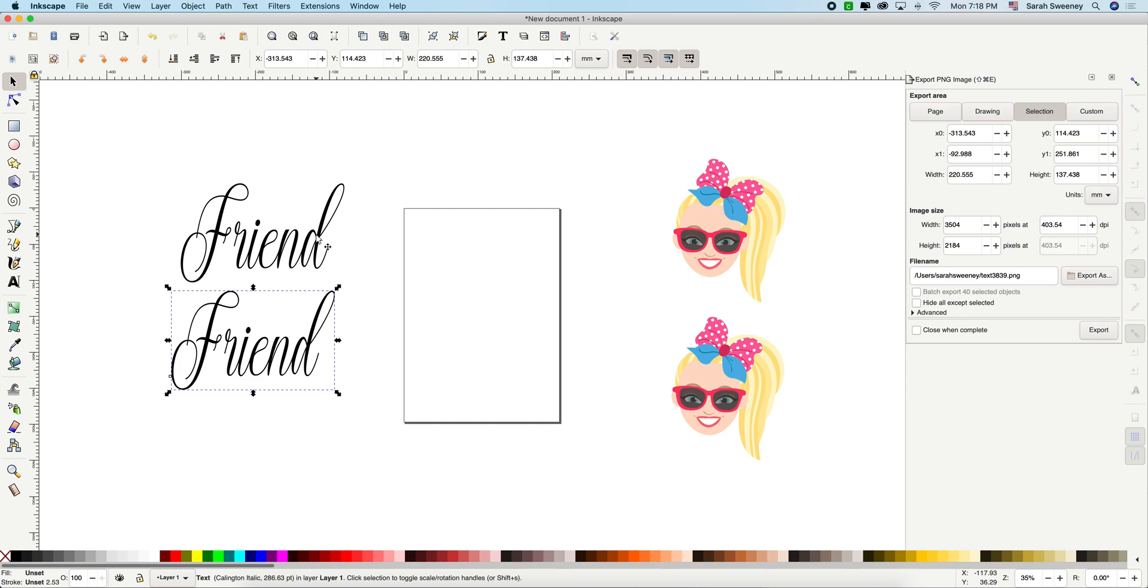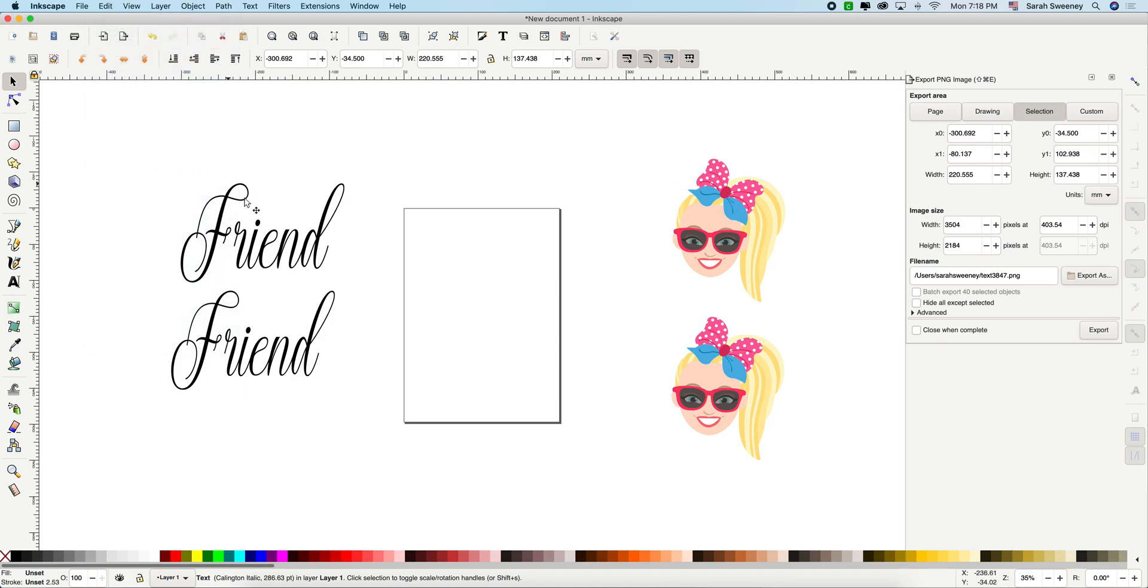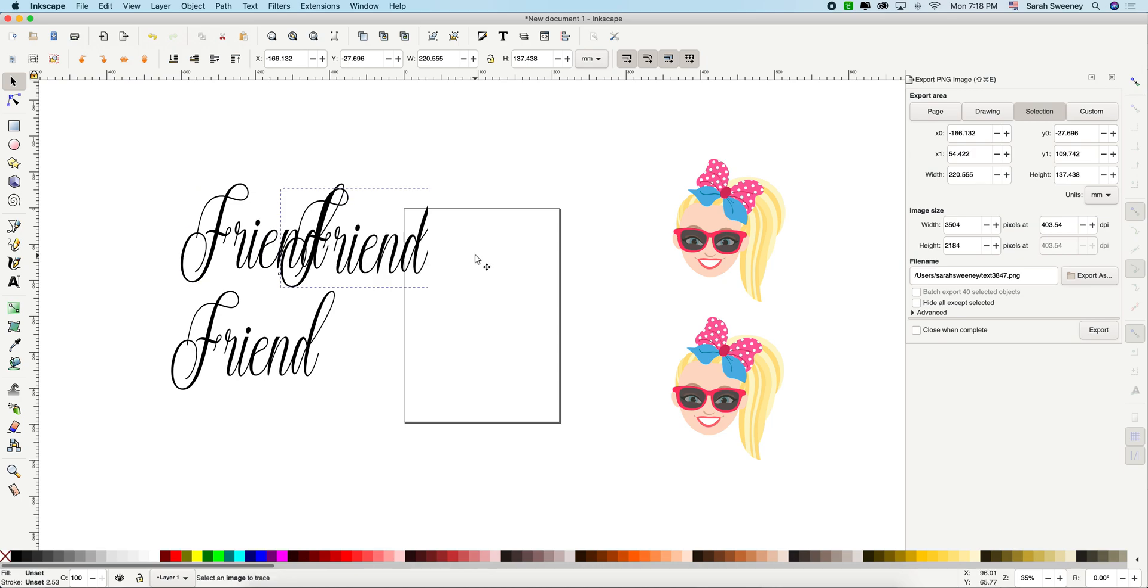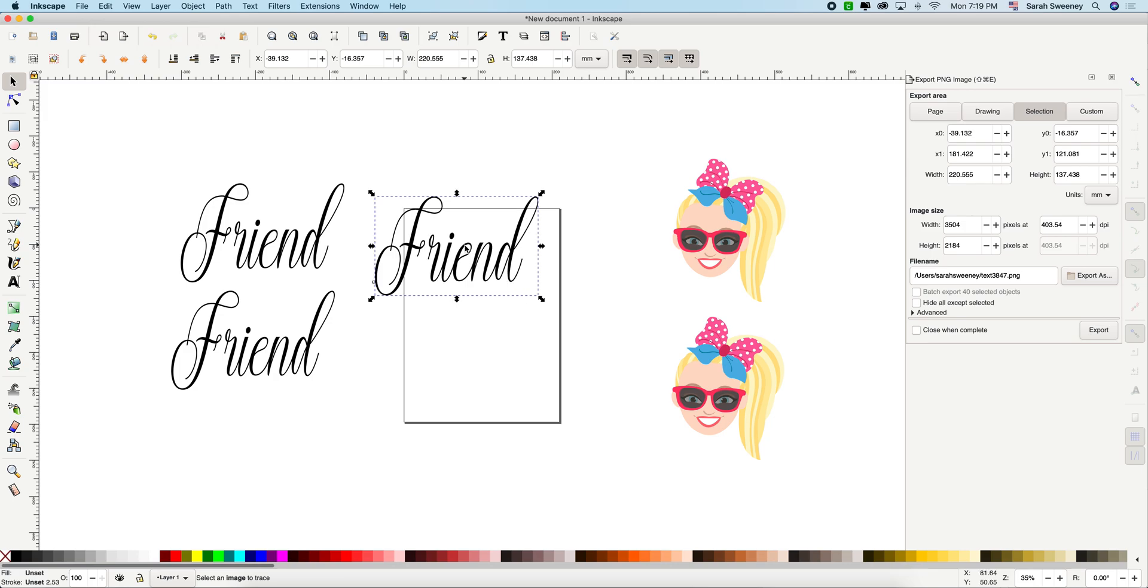For this first technique, if you want to keep the original name or text, you're going to have to duplicate it because you will lose it with the offset. So let's start. The first thing you're going to do is make your text and you want to make it a good size. Otherwise, you're not going to be able to see the offset.